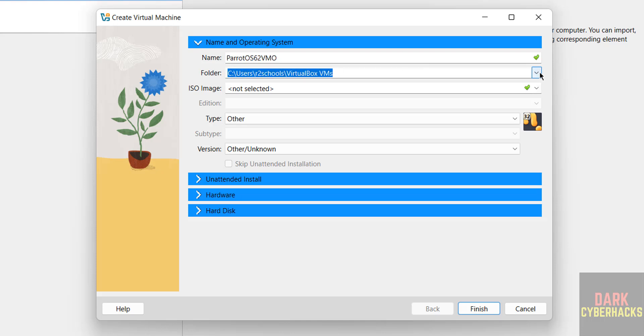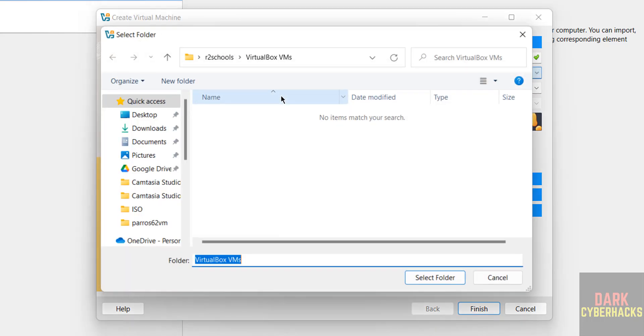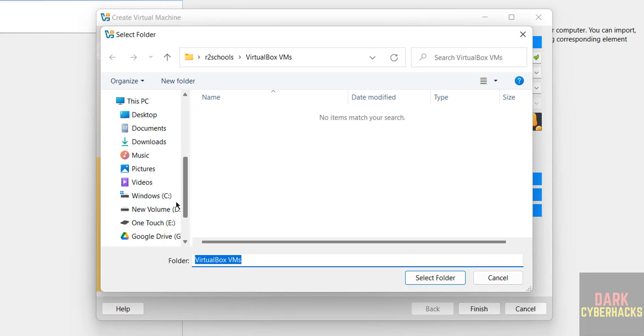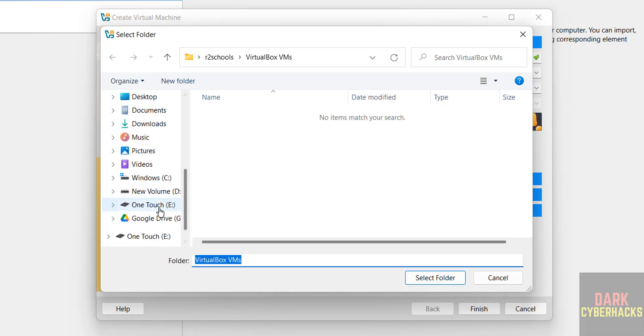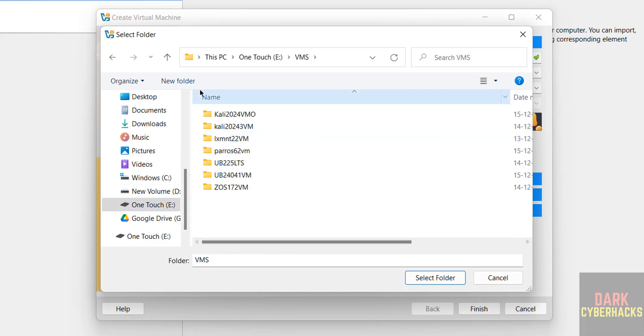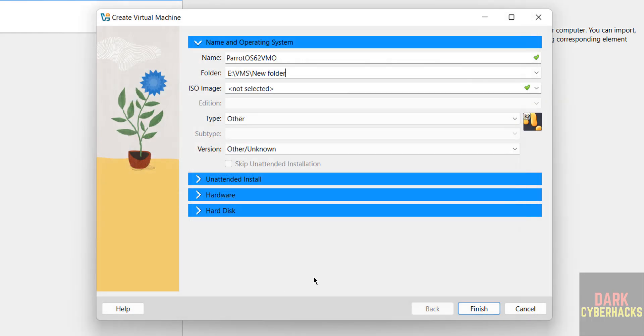If you want to change, click on Browse, click on drop down and select Other. Then select the path where you want to store this virtual machine files and folders. Select the folder.